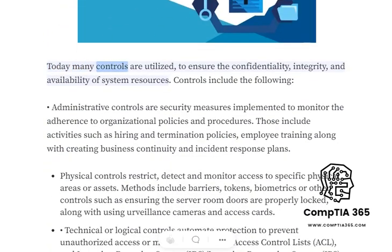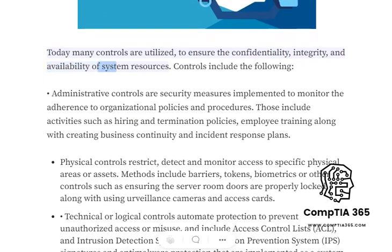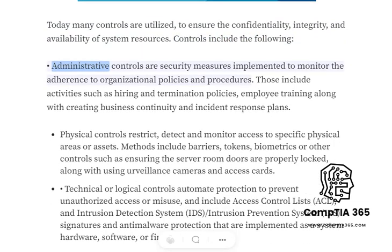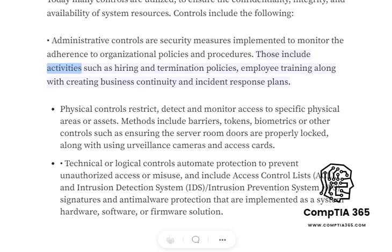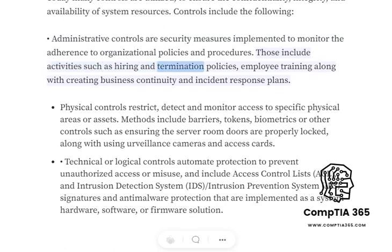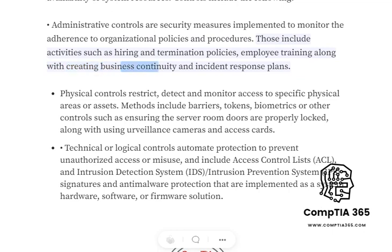Today many controls are utilized to ensure the confidentiality, integrity, and availability of system resources. Administrative controls are security measures implemented to monitor the adherence to organizational policies and procedures. Those include activities such as hiring and termination policies, employee training, along with creating business continuity and incident response plans.